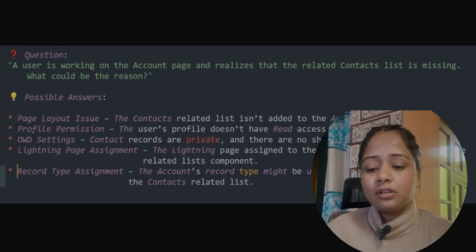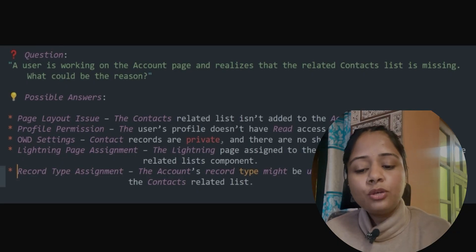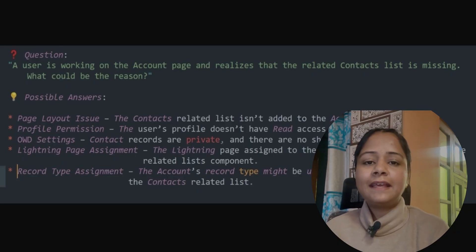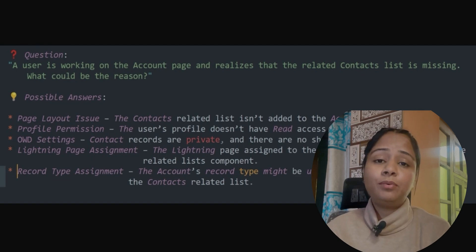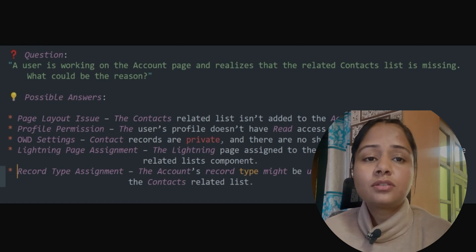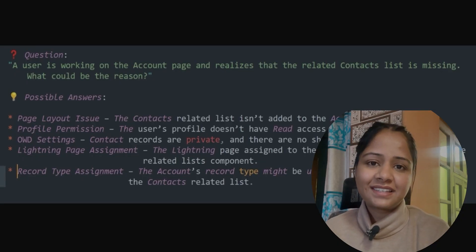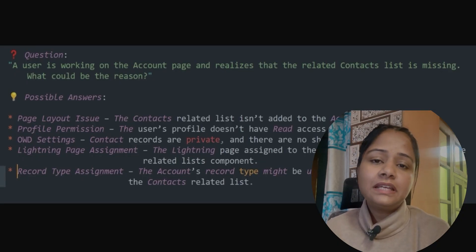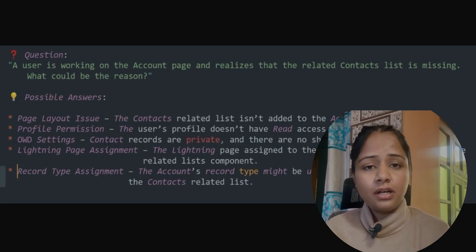The next thing to check is profile permission. The user's profile may not have read access to Contact. If the user does not have read access to Contact, then obviously they will not be able to see that related list.